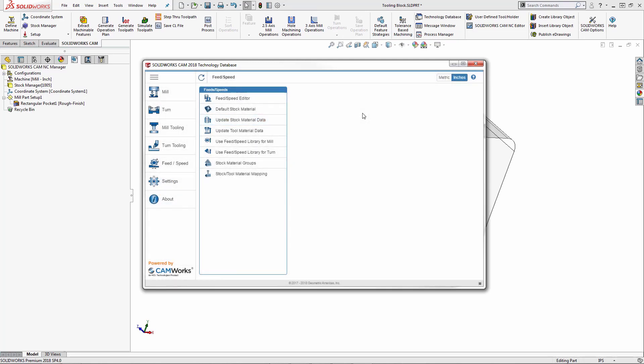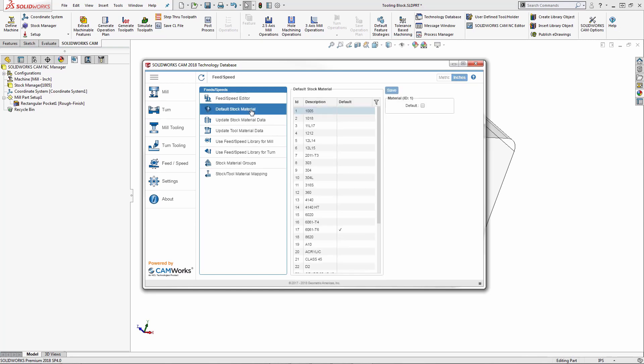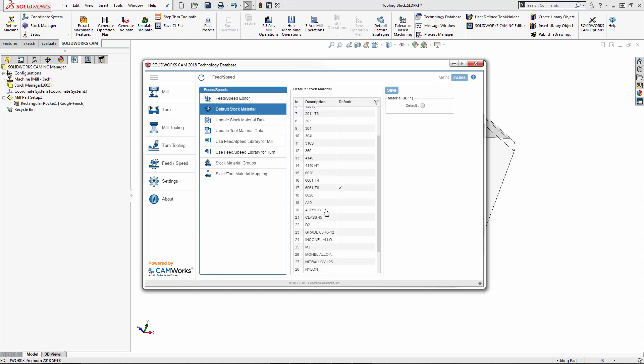To verify that the technology database has been updated, I'm going to click on default stock material. And we can now see that it's been updated with the new material acrylic.